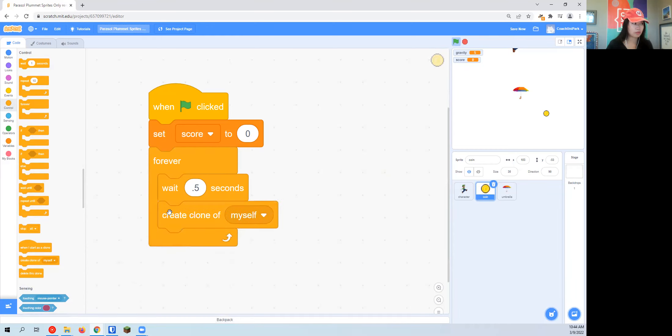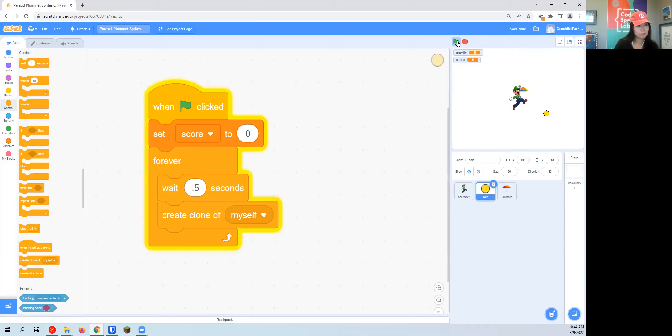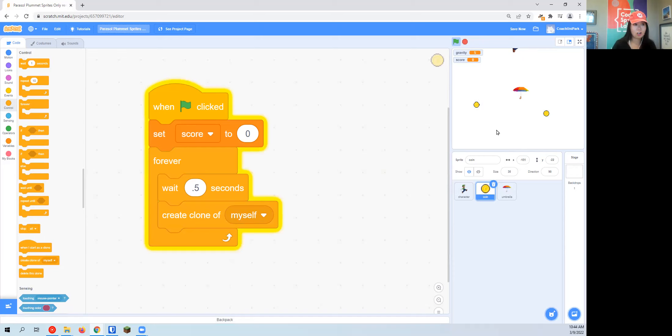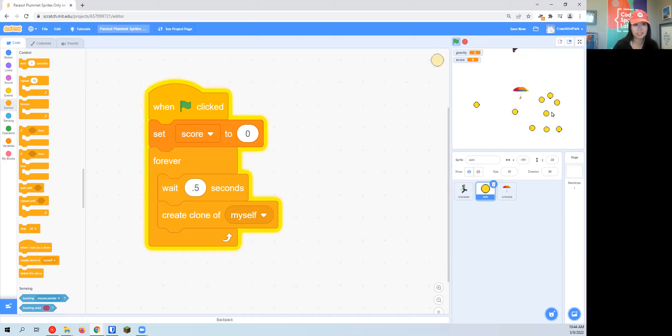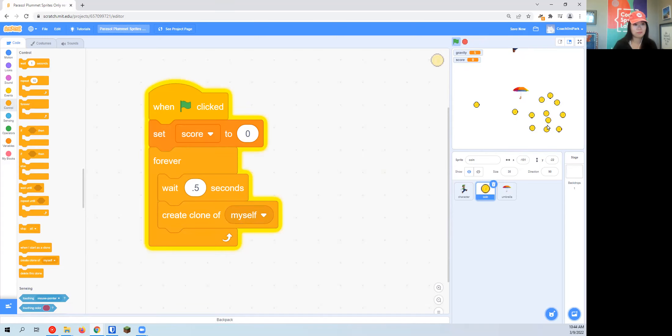This is all in the control section: create clone of myself. Something strange is going to happen when I press the green flag now. We see our score variable, and then every half a second it should be creating a clone of a coin, but I don't see anything. What's going on? The reason is all of the coins that are being cloned end up landing right on top of each other. When I drag this, you can see all of these clones are being created, but they're all stuck on top of each other.